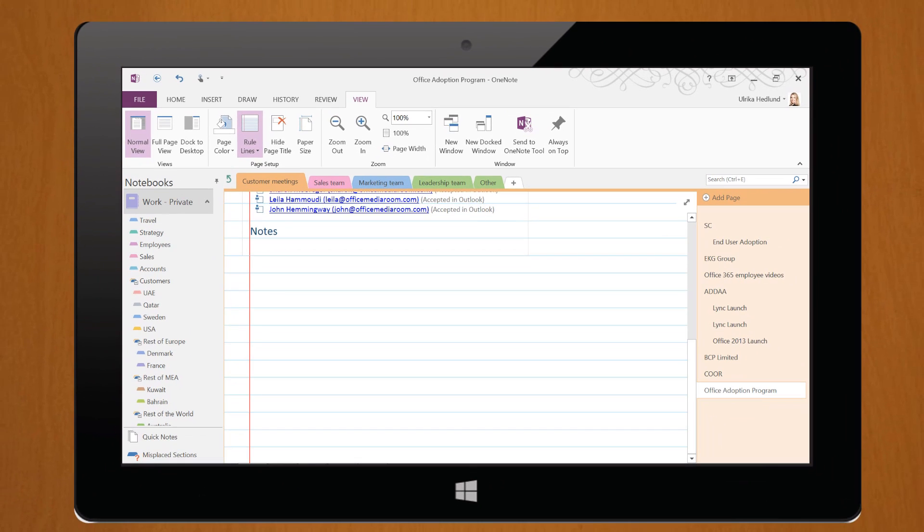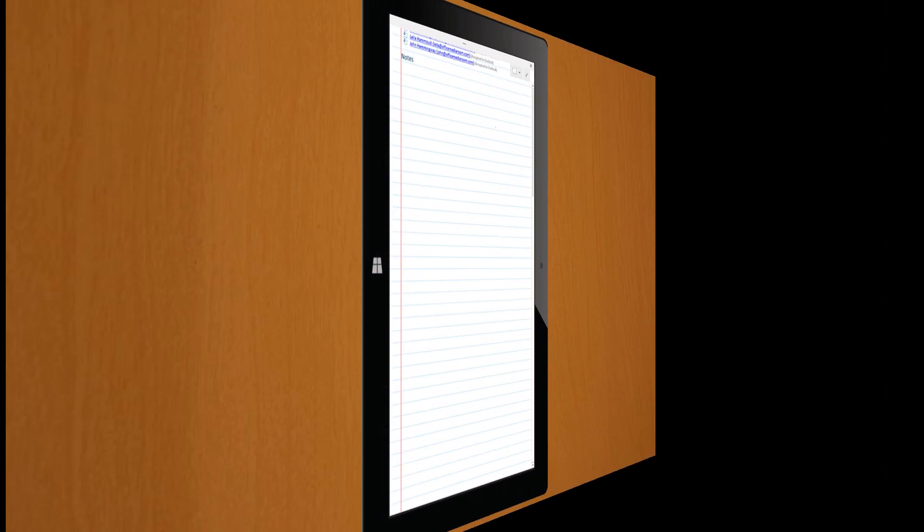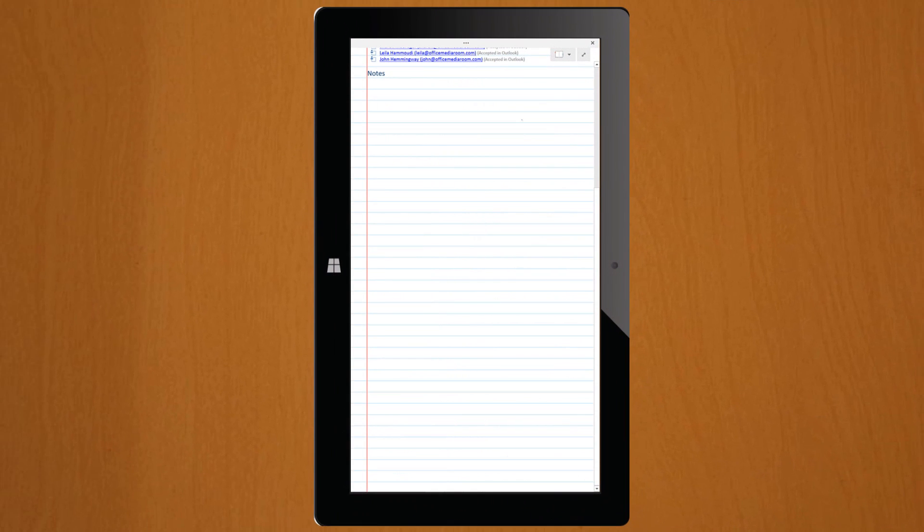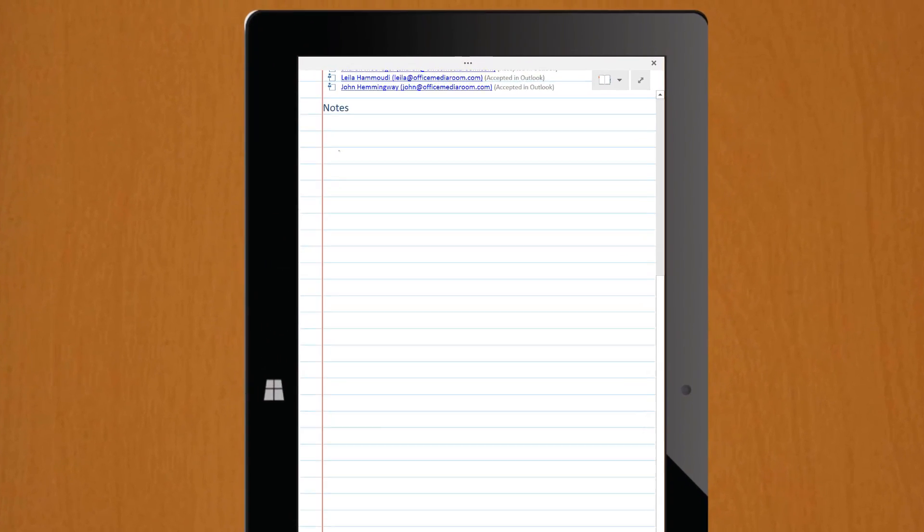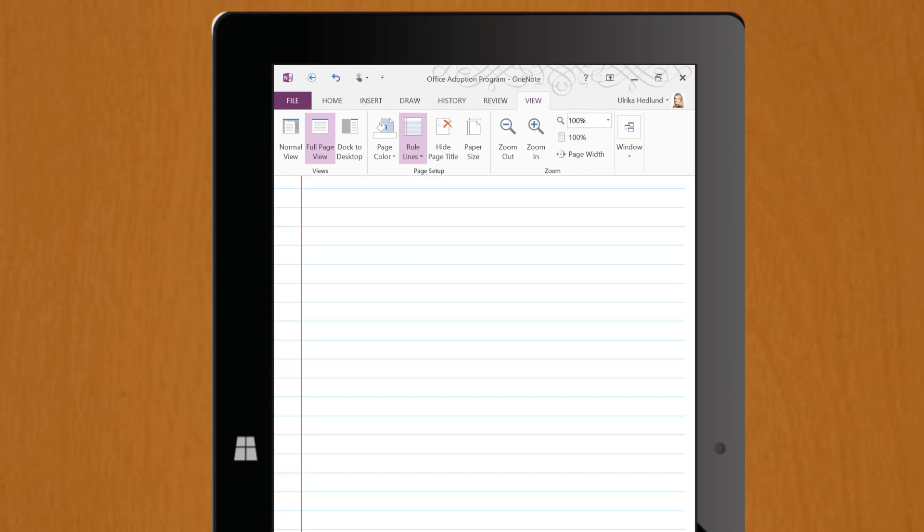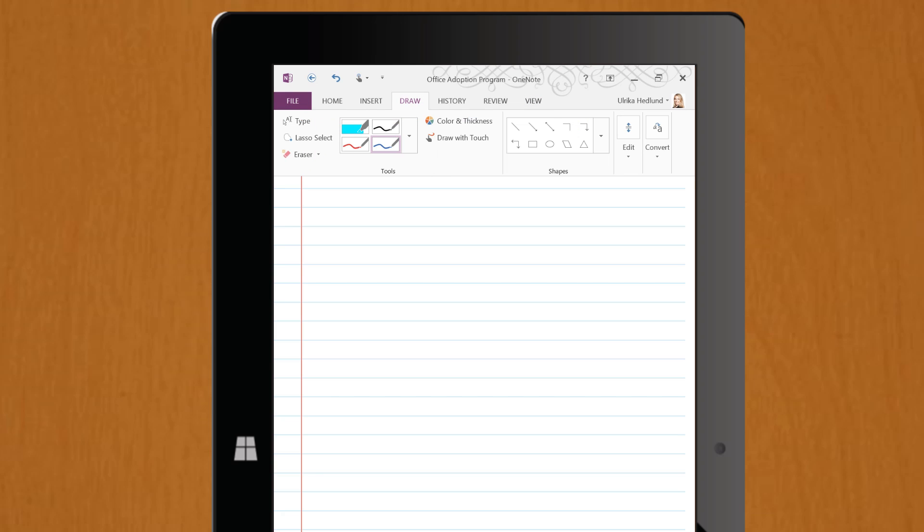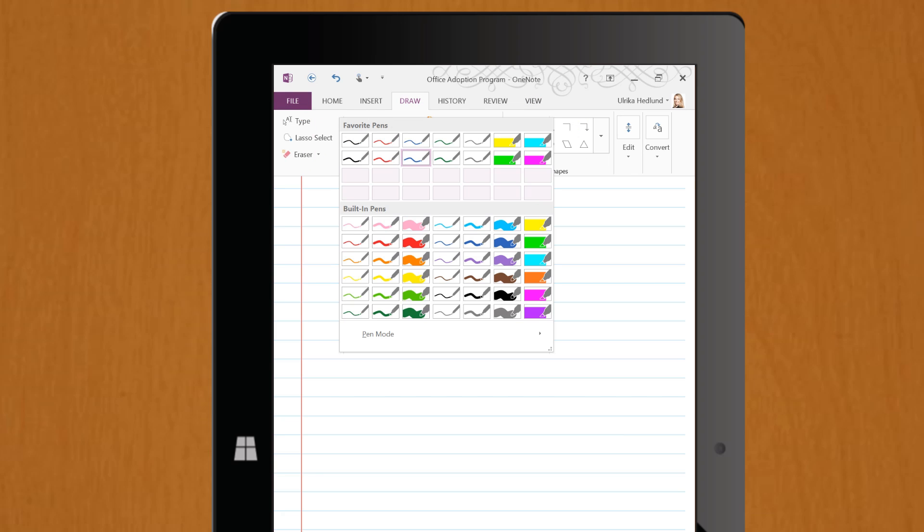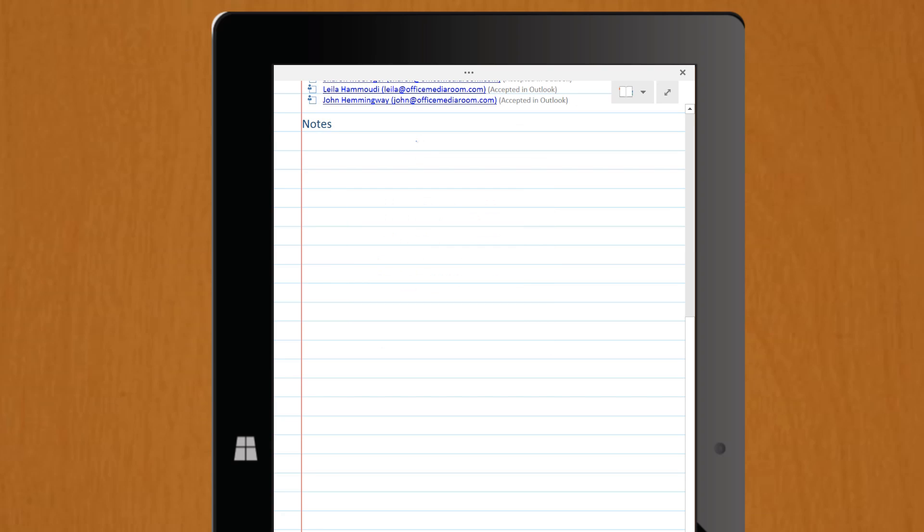Turn your device, and OneNote automatically converts to writing mode, hiding all unnecessary menus. If you want to change the pen settings, click the three periods to open up the ribbon menu. Under the Draw tab, select the type of pen you want to use. Just tap on the page to go back to full page mode.